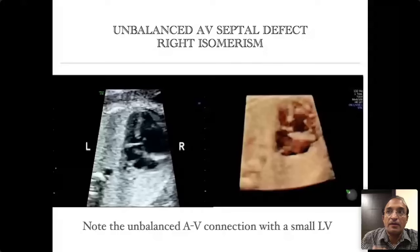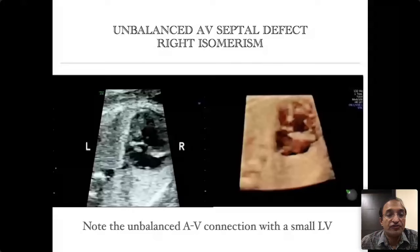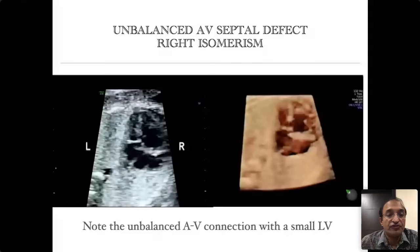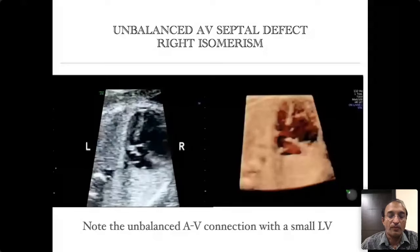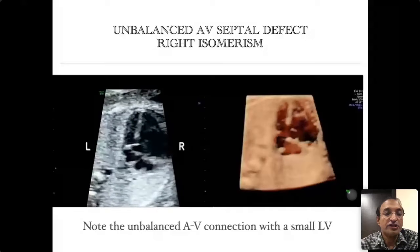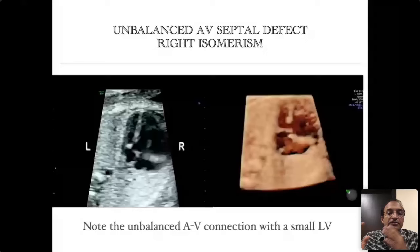Now look at this type of AV septal defect — the valve is predominantly opening into the right ventricle, which is the large ventricle, while the left-sided ventricle is really small. This should not be termed hypoplastic left heart syndrome; that would be wrong. This is correctly termed an unbalanced AV septal defect with a small LV.